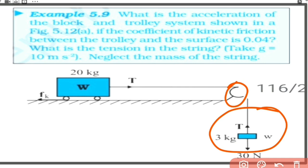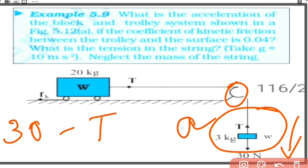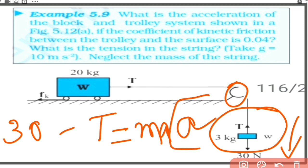The hanging object has acceleration 'a' downward, so the net force is in the downward direction. Writing the force equation: 30 Newton minus T equals m times a. That is the first equation obtained from the hanging object.